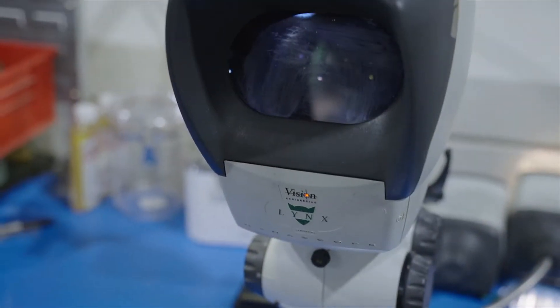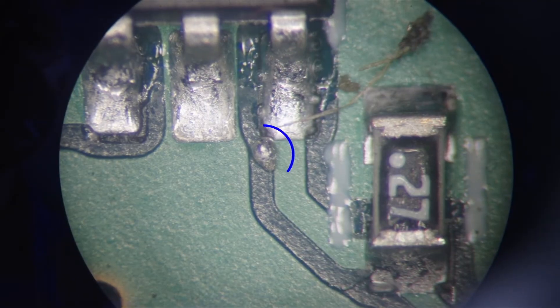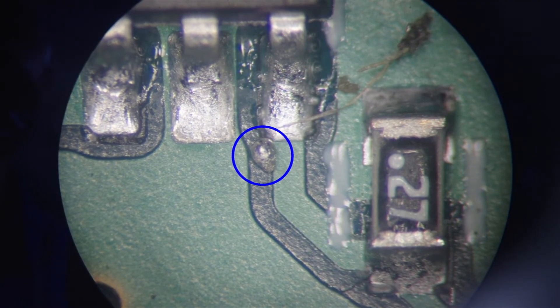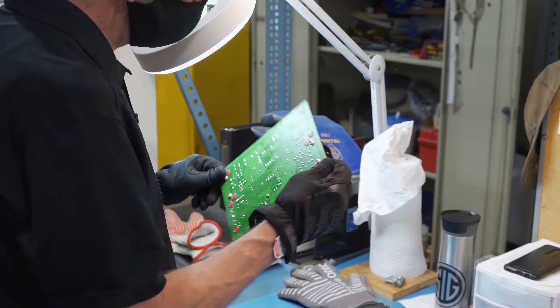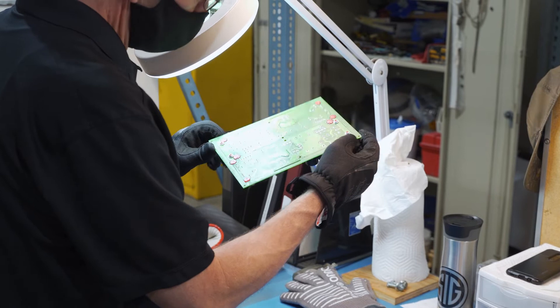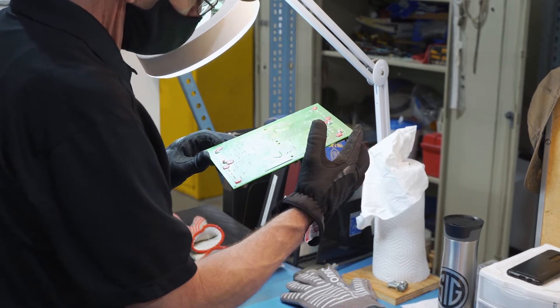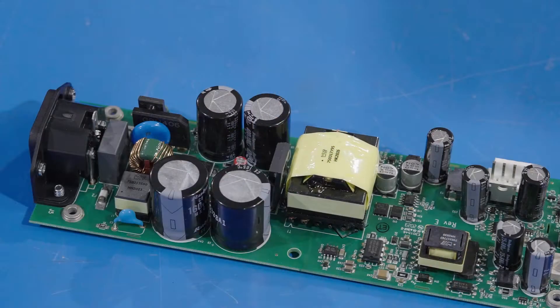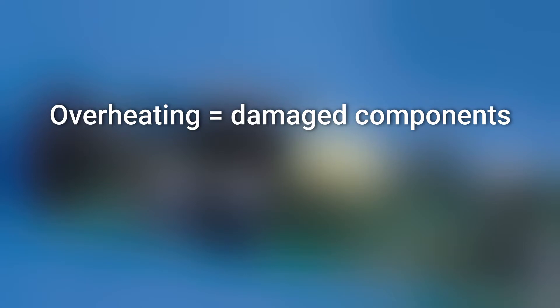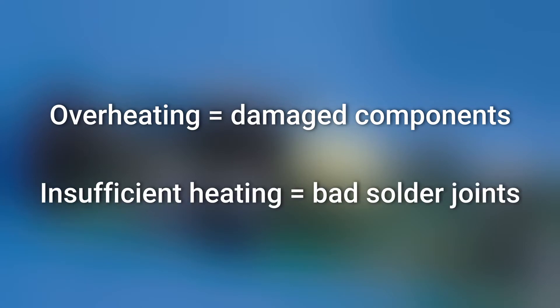You can't heat the board too quickly or you can get splatter and solder balls. You can't heat it too slowly or the flux can dry out before a good solder joint forms. Overheating damages components and insufficient heating gives you bad solder joints.